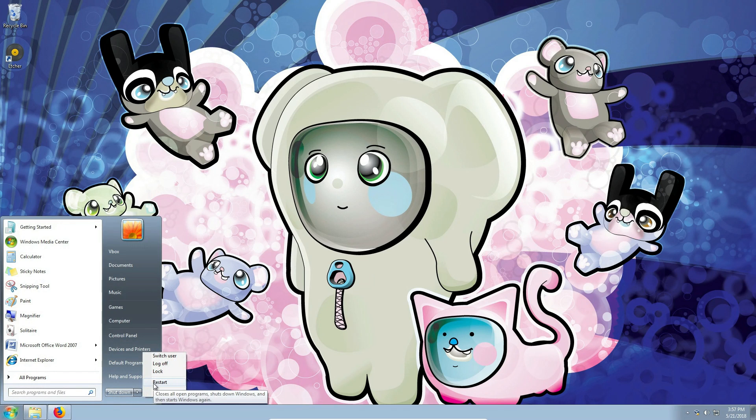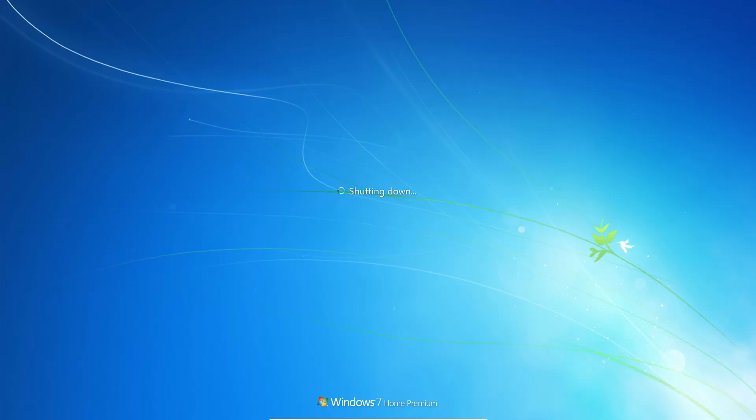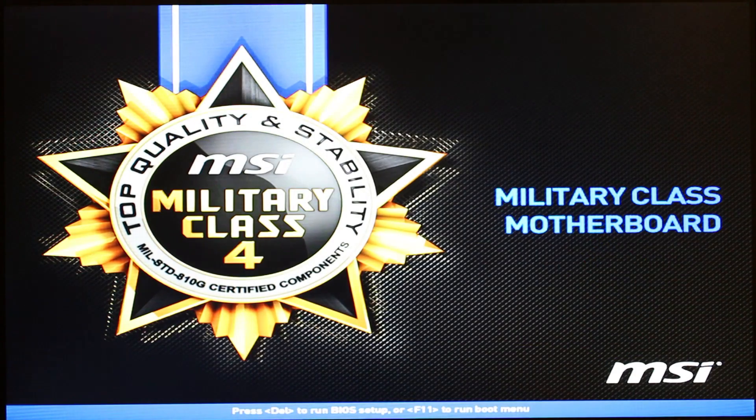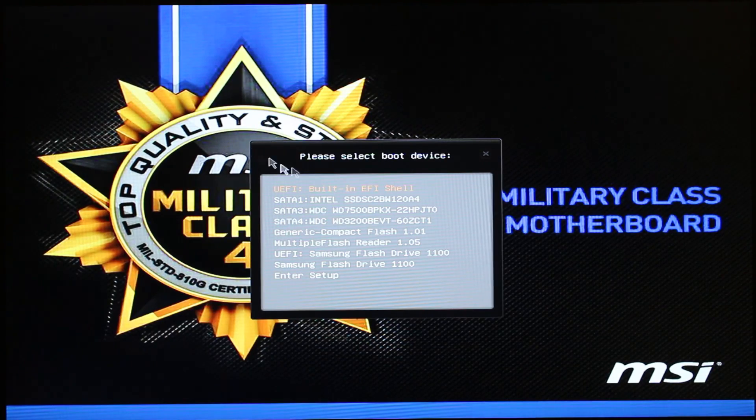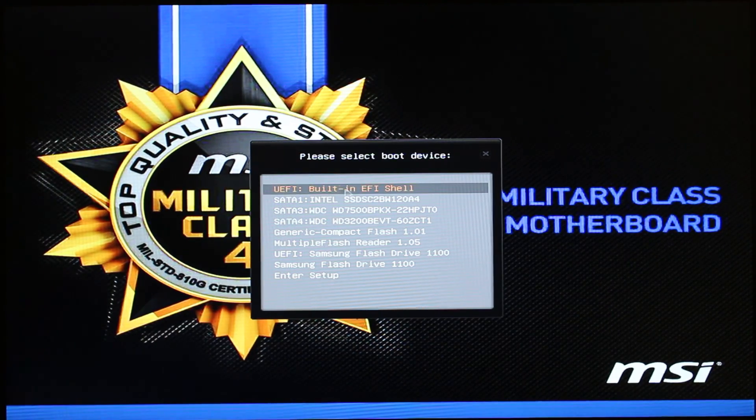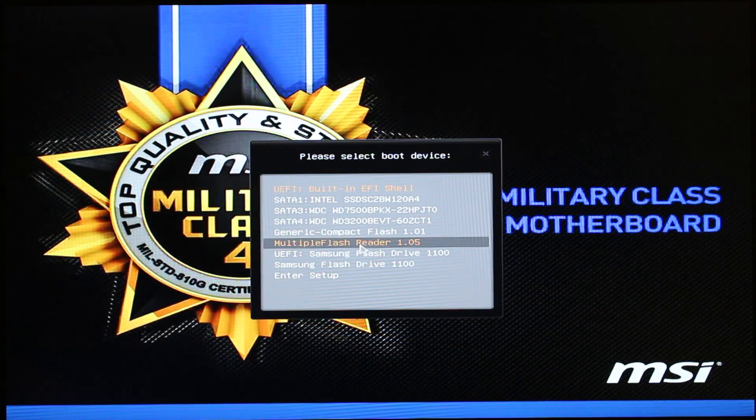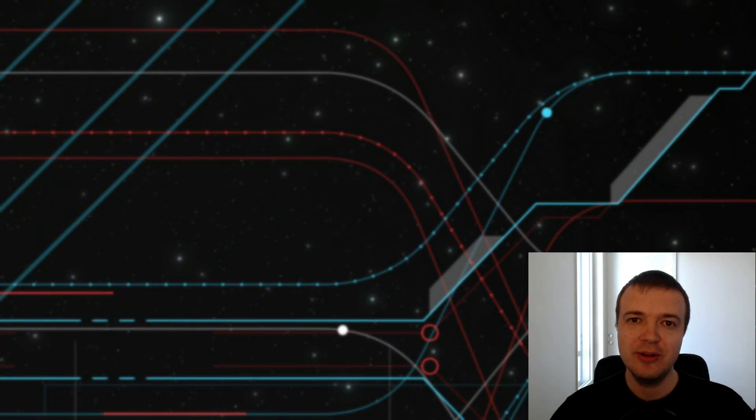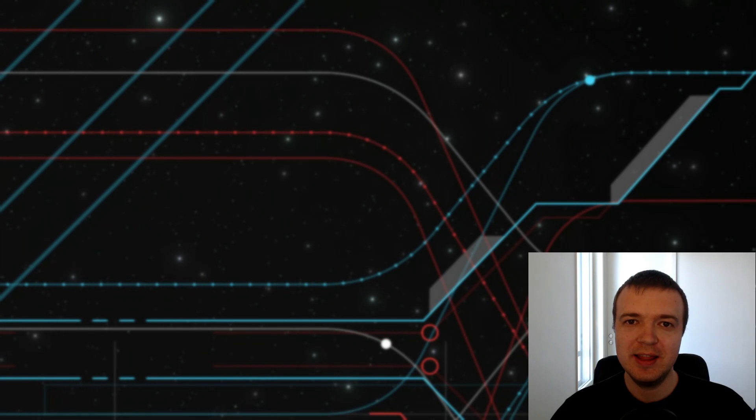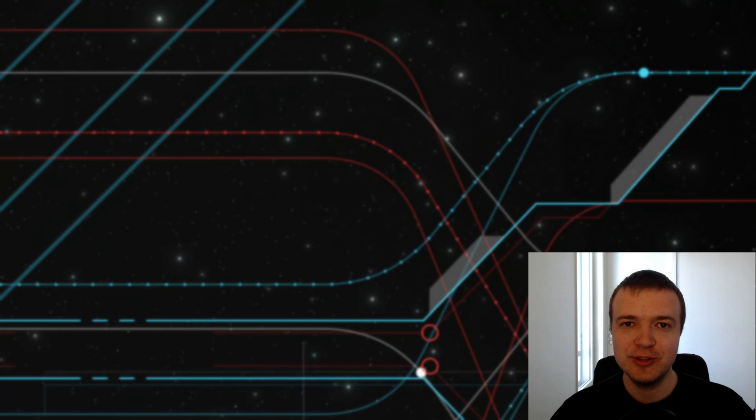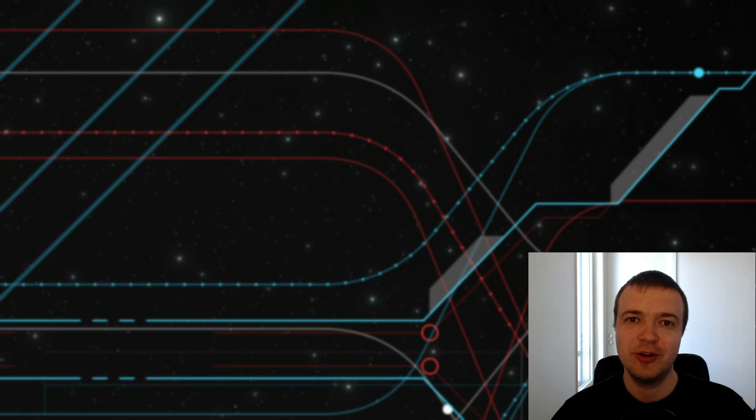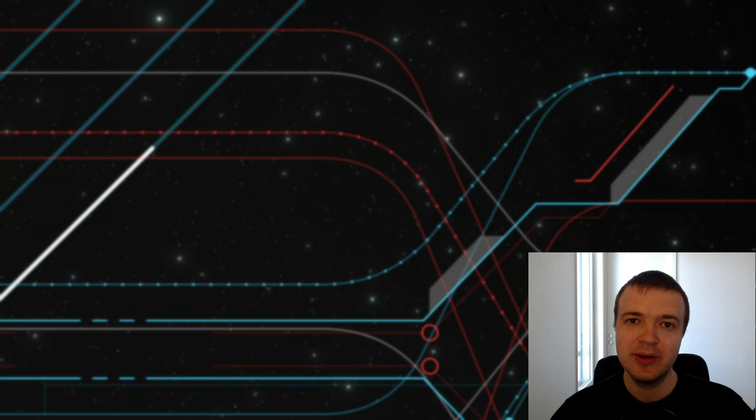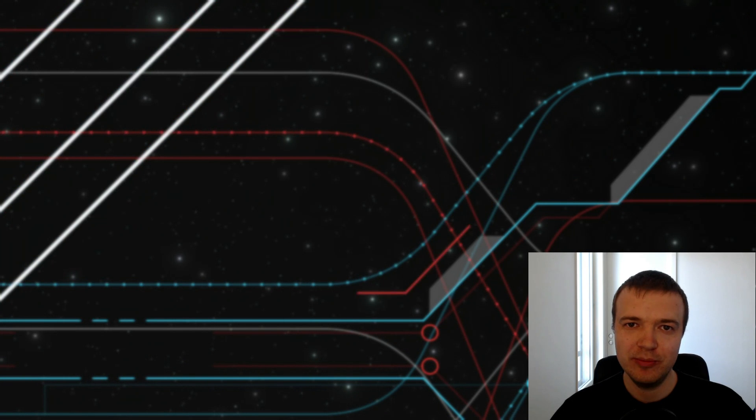You just need to restart your computer and select a USB drive during the boot process. Now, you should be able to create a bootable Linux USB drive from within Windows without any problem.